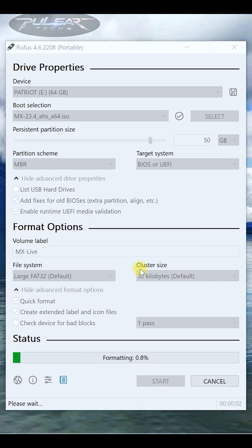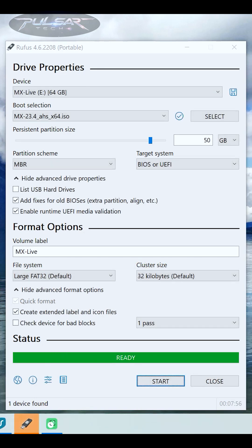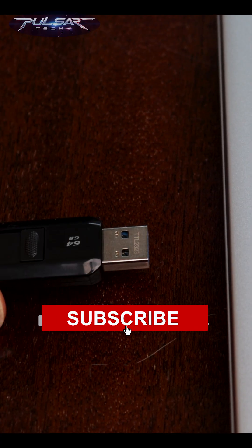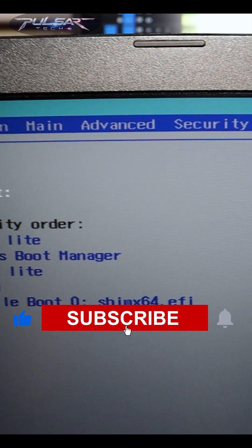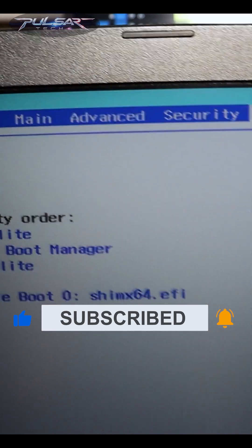Rufus will now format your USB drive and copy the ISO file onto it. Once it's done, you'll see a green bar and a Ready message. That's it—your bootable drive is now ready to use. If for some reason it doesn't load, make sure to disable Secure Boot on your computer.